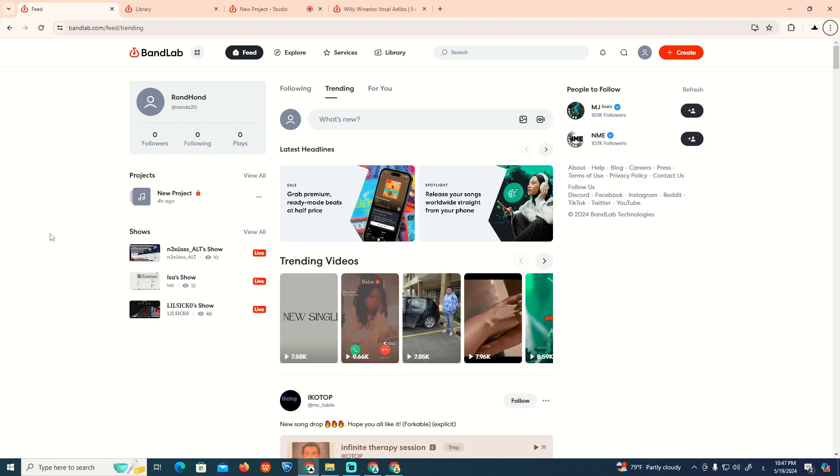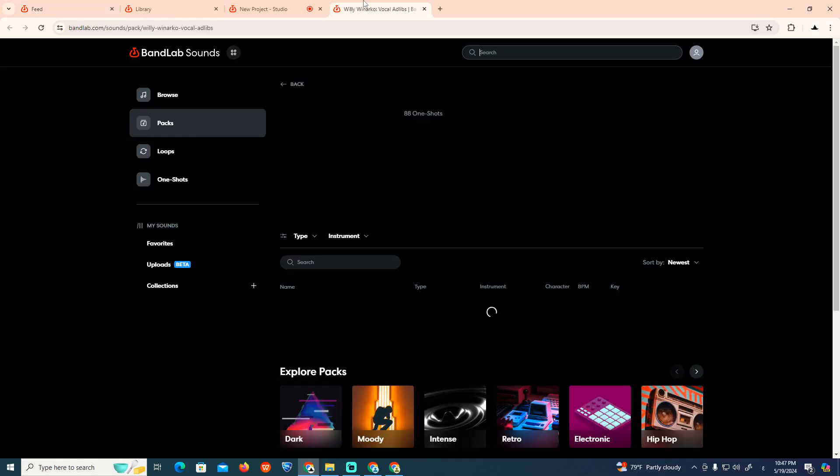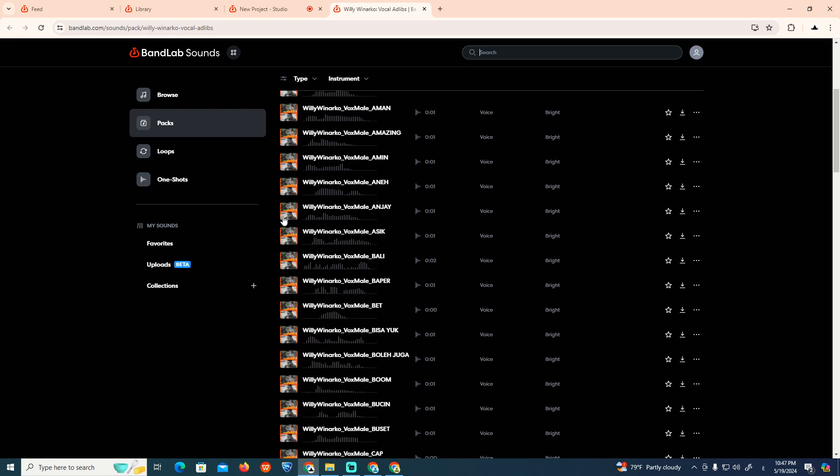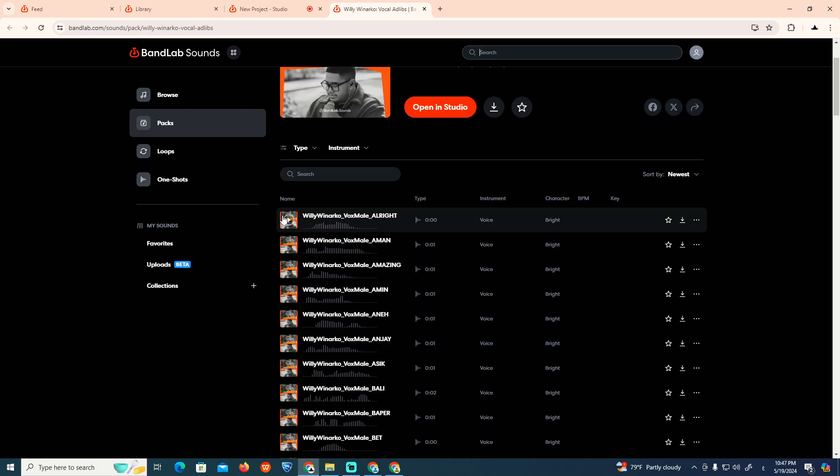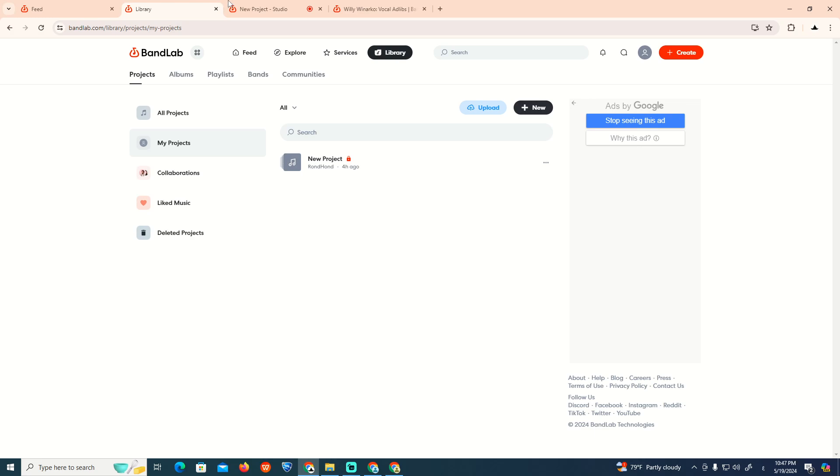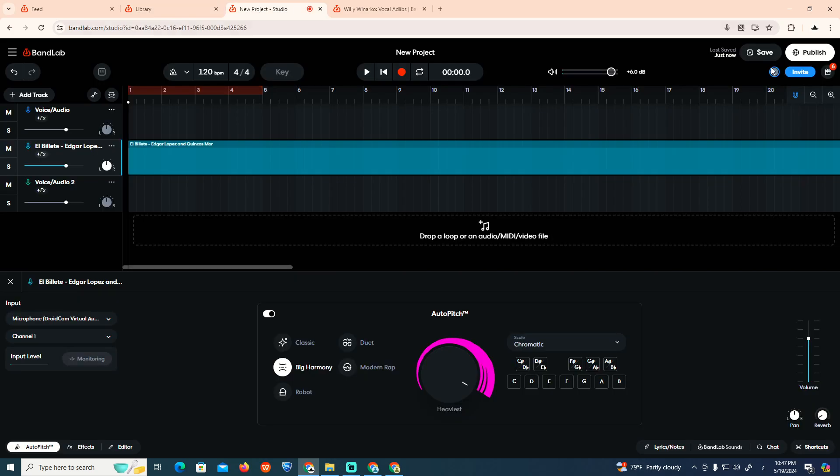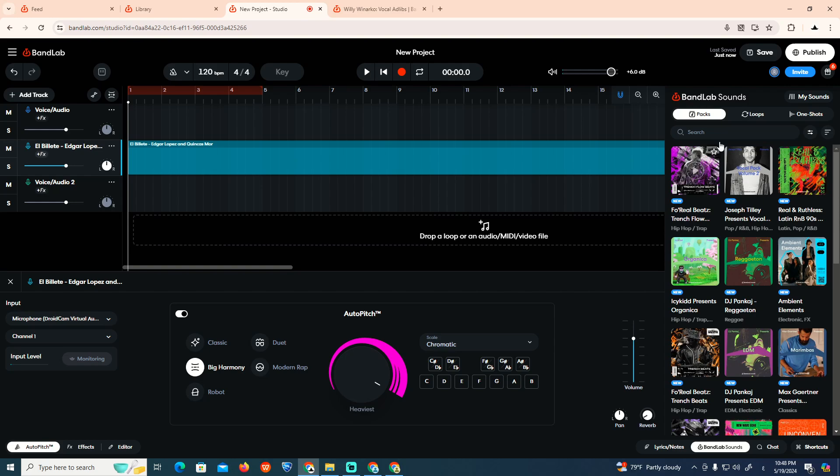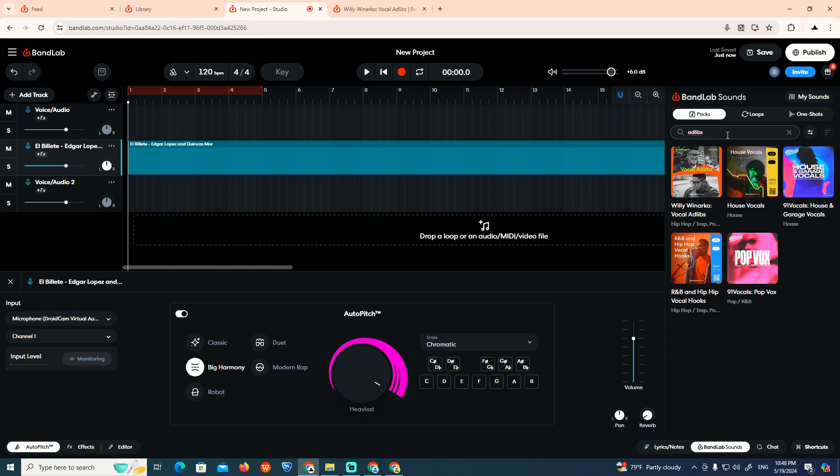How to add adlibs on BandLab. All you need to do in this video is just follow along. Opening the studio, looking for adlibs in sounds. Here on sounds, you'll find vocal adlibs.